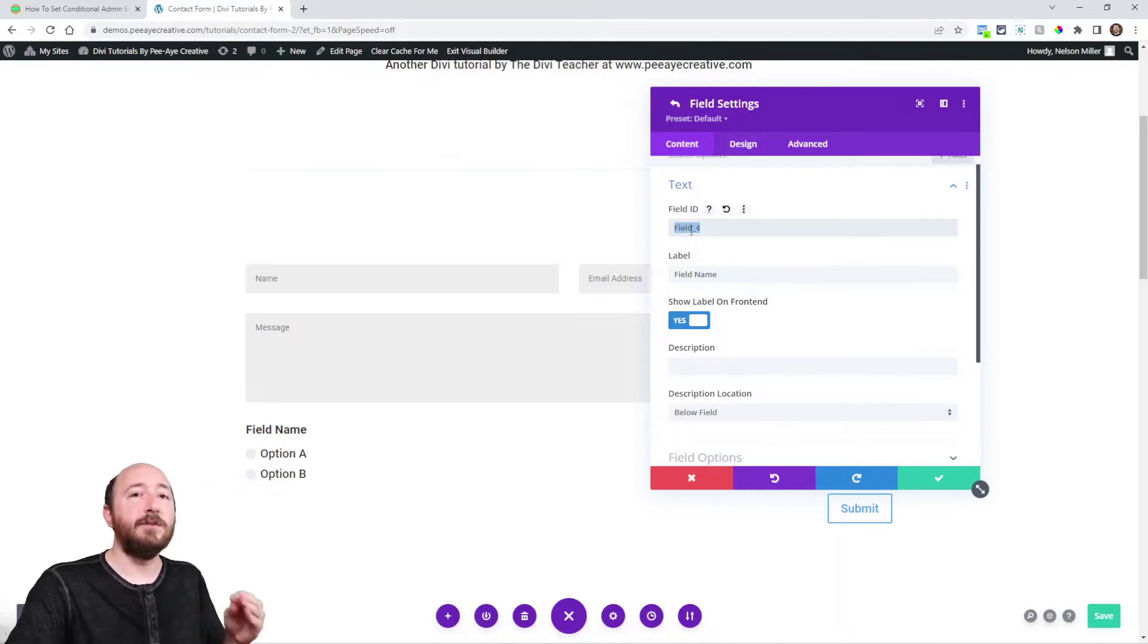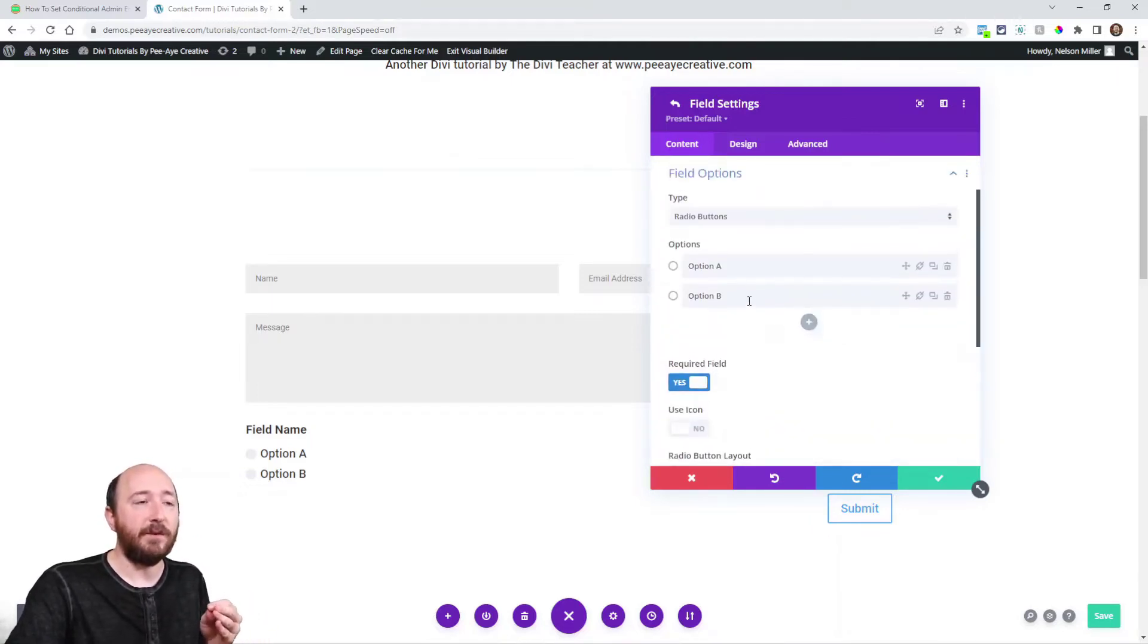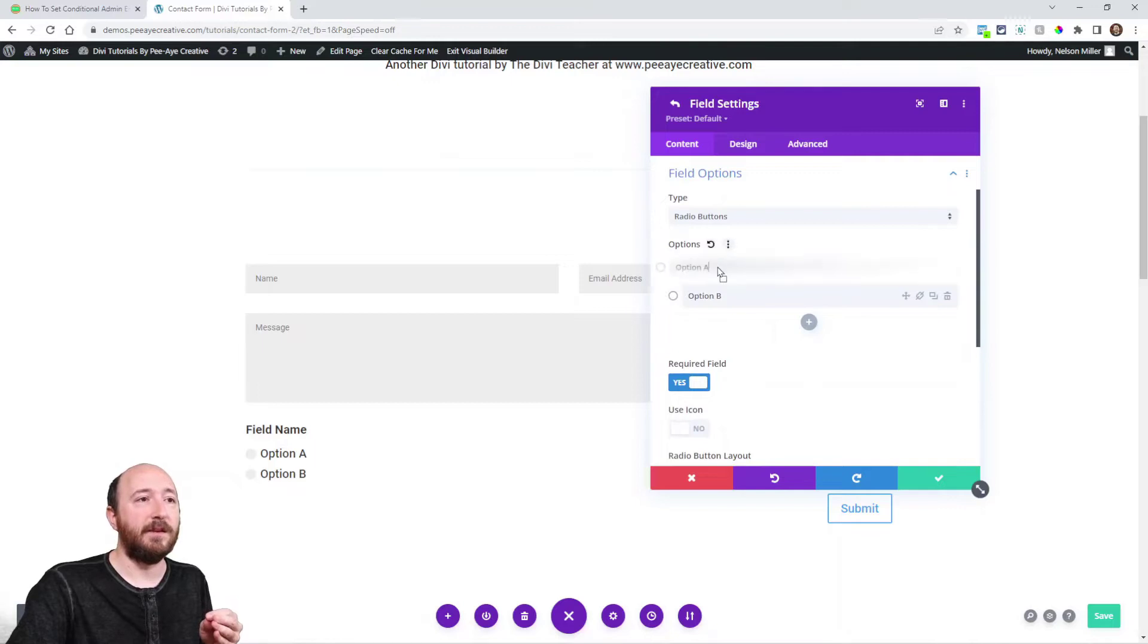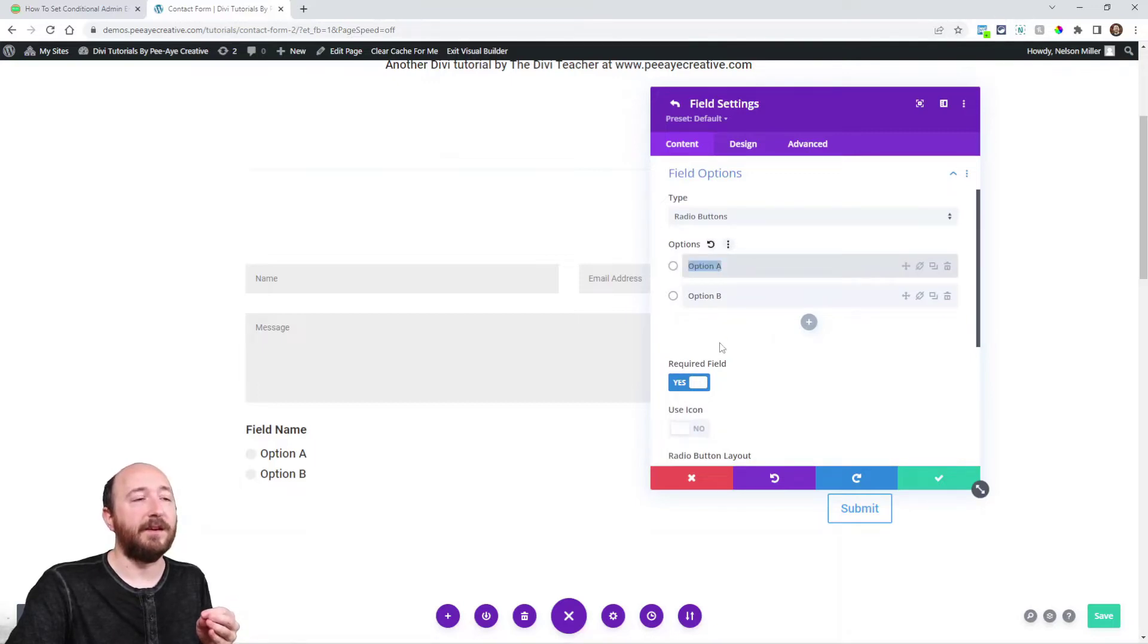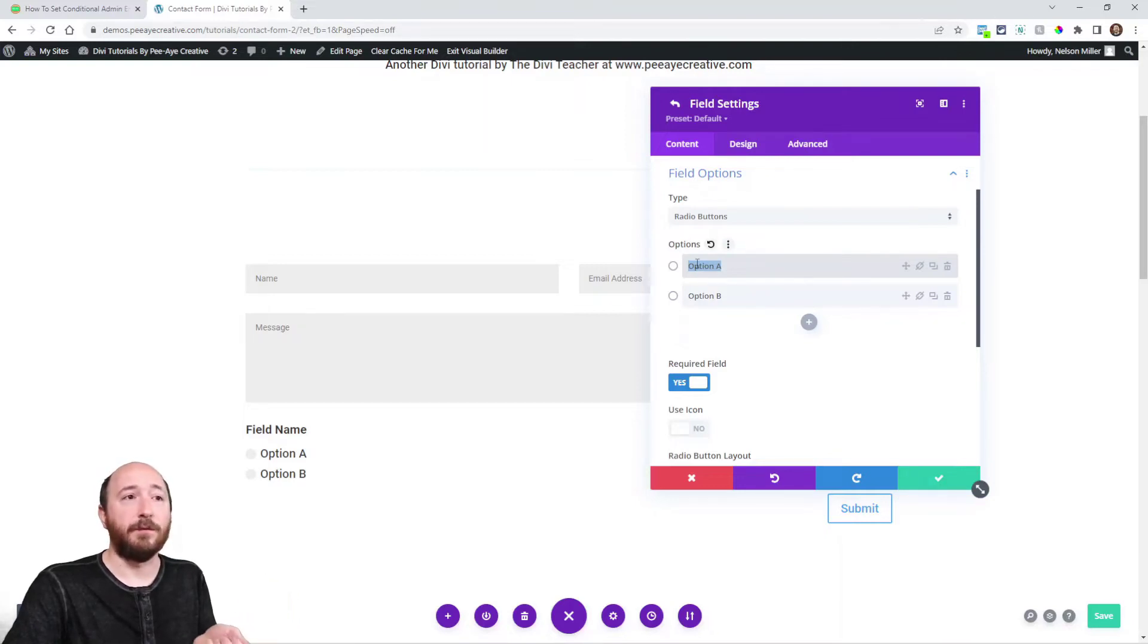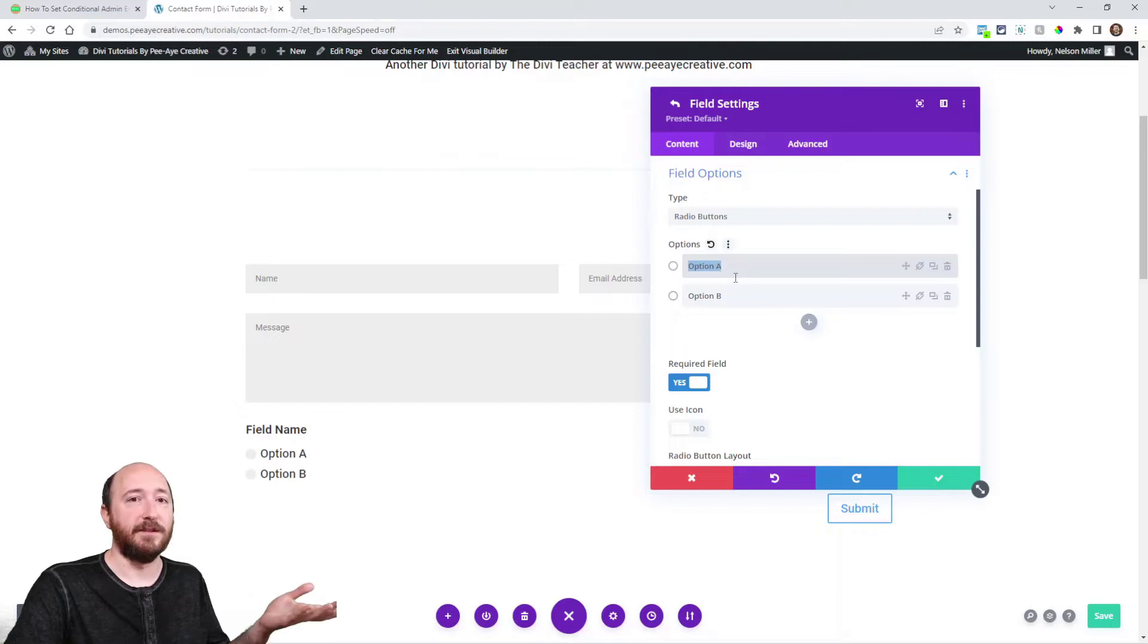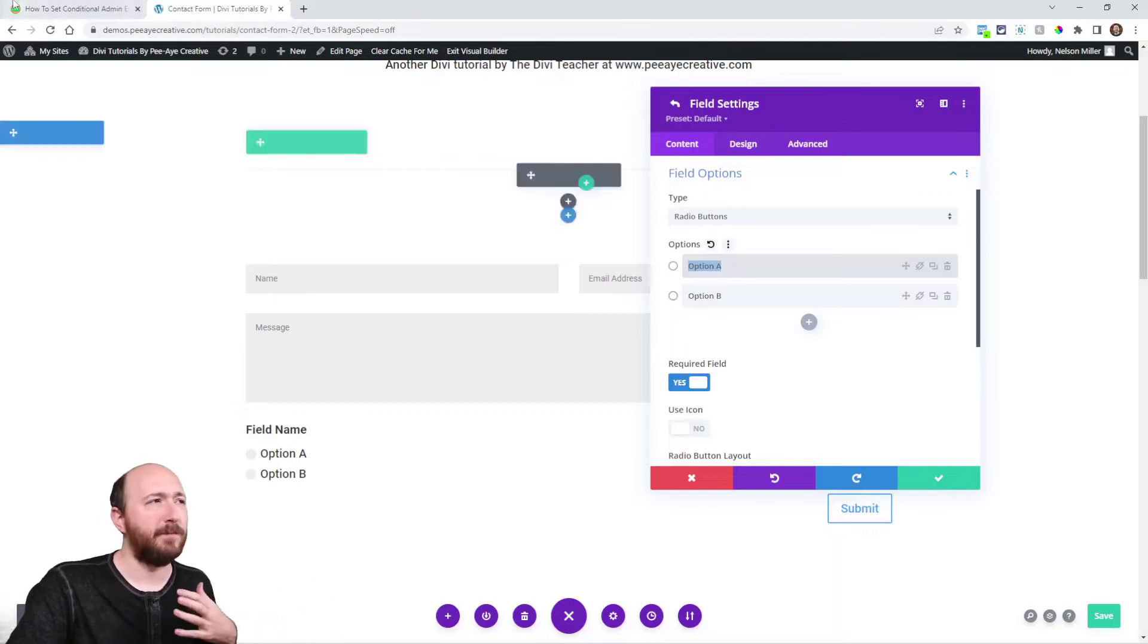Whatever this field ID is what we're using in the logic, and then whatever these field options are, what we're using. So if field_4 equals option A, then send it to this address. I hope that makes sense.